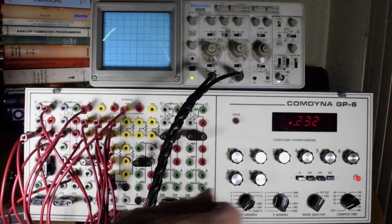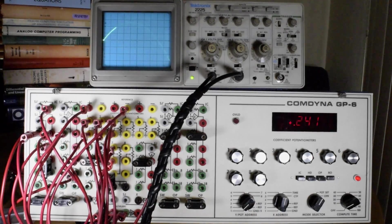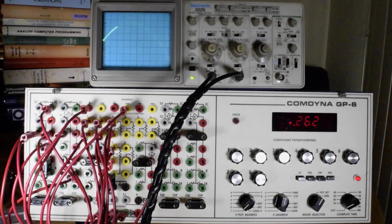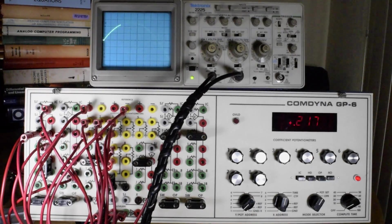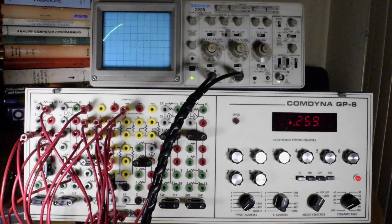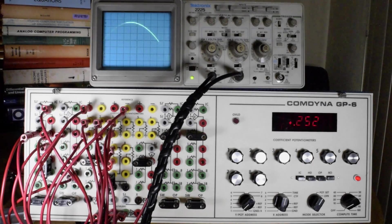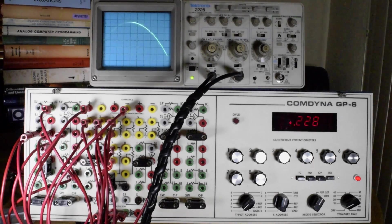So the next channel, which is channel two, shows the position curve.